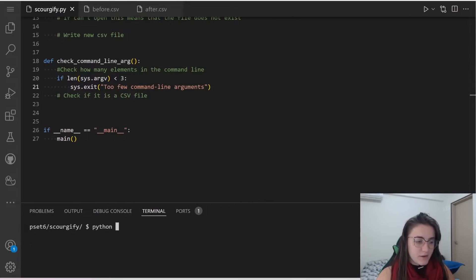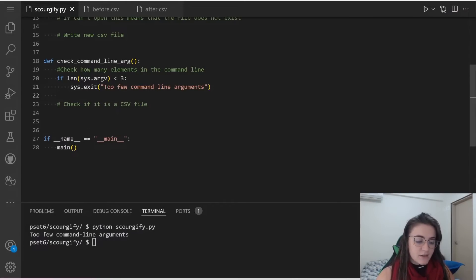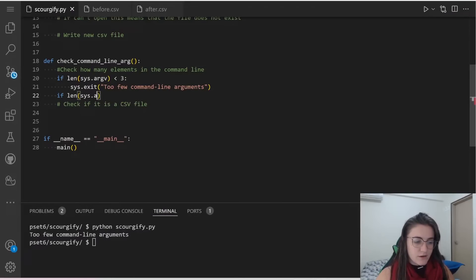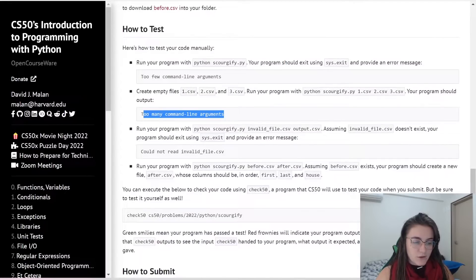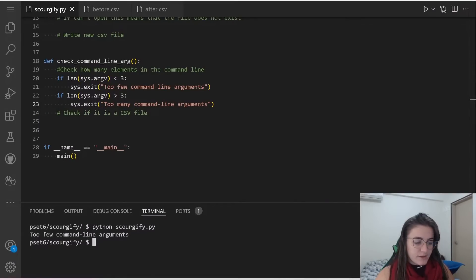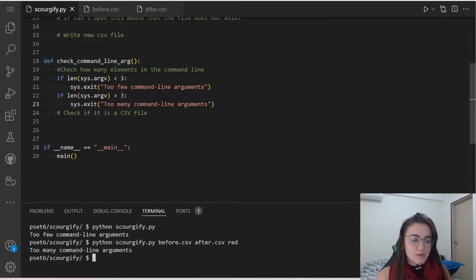Let's try it out. If I do python scoregify.py, it will display 'Too few command line arguments' and we're done. The other case is if the length of sys.argv is greater than three, we're going to exit our code but display a different message: 'Too many command line arguments.' So if we type scoregify before.csv after.csv and red, for example, it will display 'Too many command line arguments.'